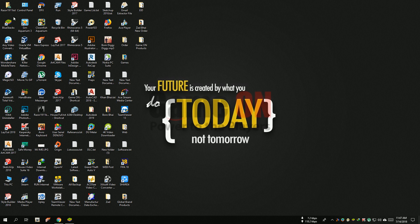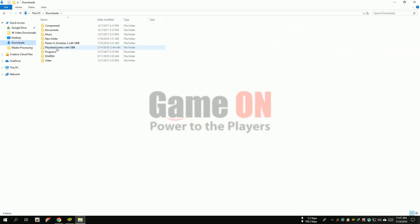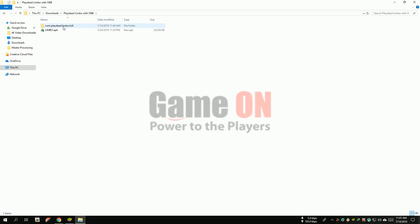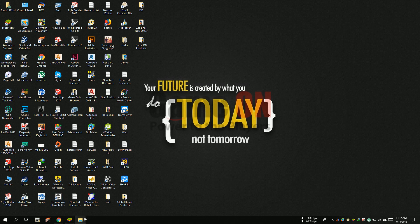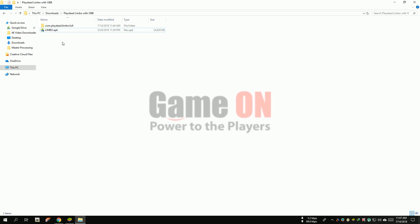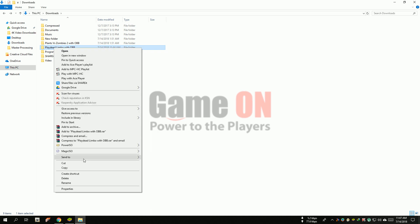For this step, you have to have a game with OBB file. So let's go. At first, you copy your game folder.